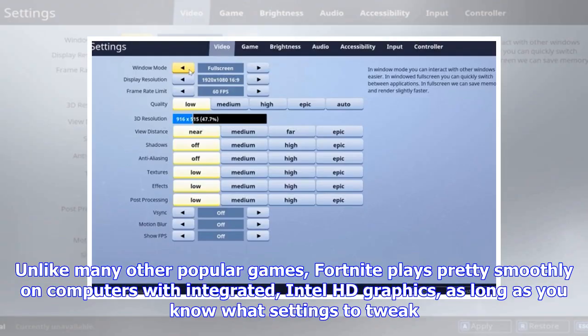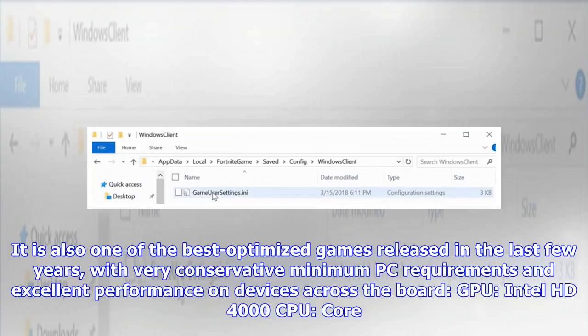Unlike many other popular games, Fortnite plays pretty smoothly on computers with integrated Intel HD graphics, as long as you know what settings to tweak. It is also one of the best optimized games released in the last few years, with very conservative minimum PC requirements and excellent performance on devices across the board.